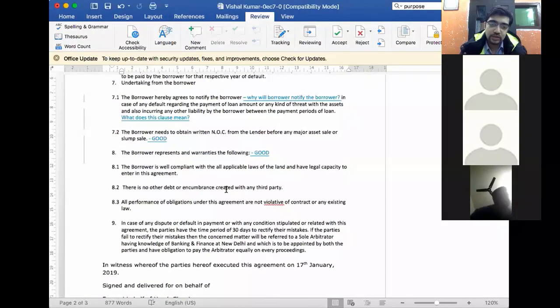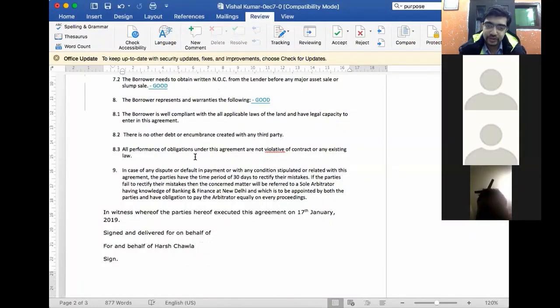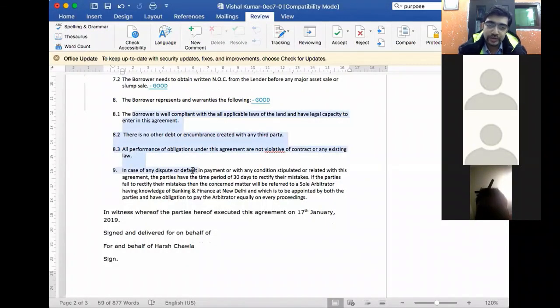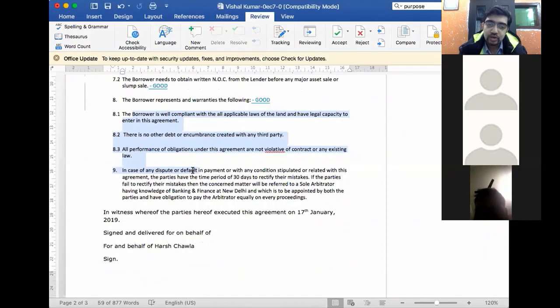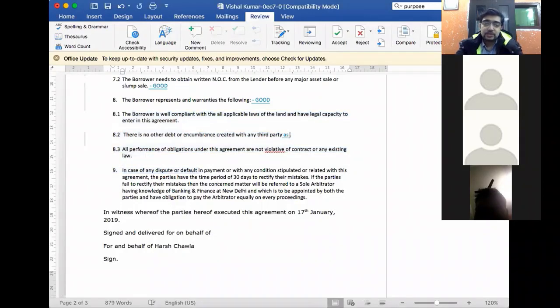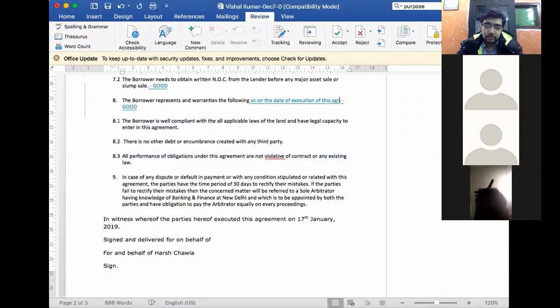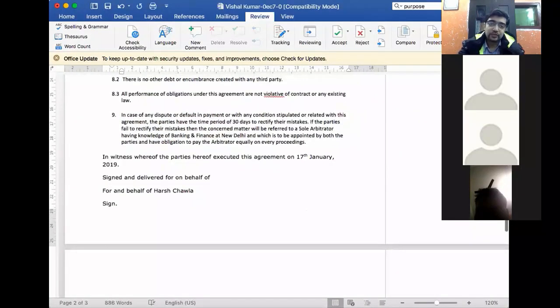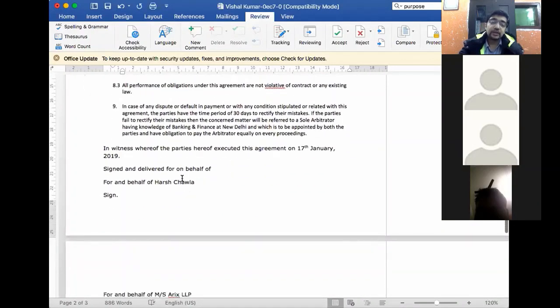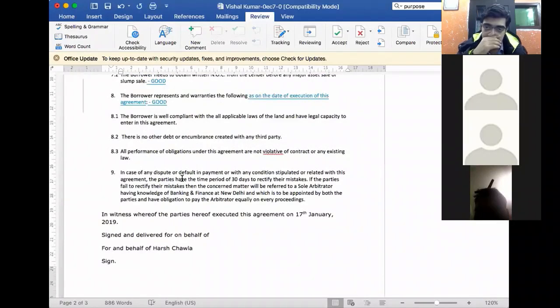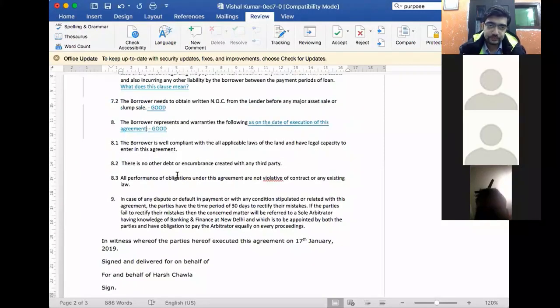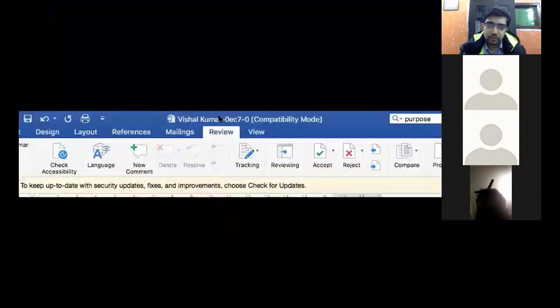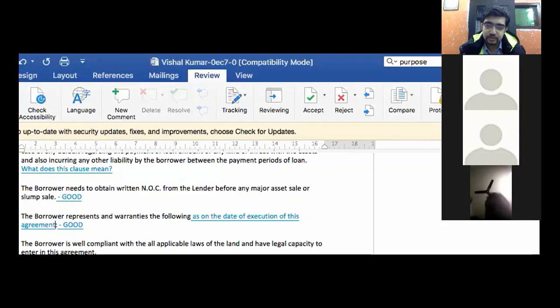Then representation and warranty. These are well done. You have taken these from the question and put them appropriately. The borrower is compliant with the applicable laws. Performance of obligations is not violative of a contract or existing law. That's correct. And that there is no other debt or encumbrance created with any third party. Ideally you should say as on the date of execution. Because as of when you are making a representation is very important. If the representation turns out to be false then again there will be a trigger of acceleration. Because it will be an event of default.